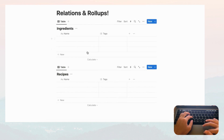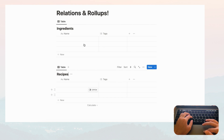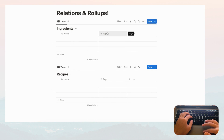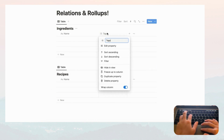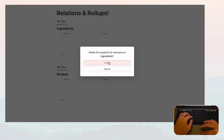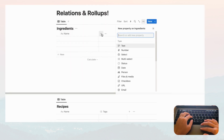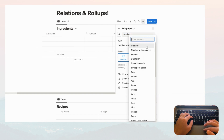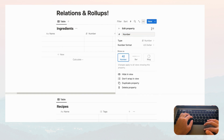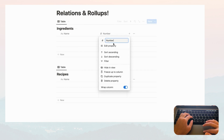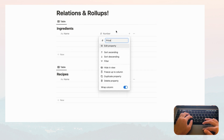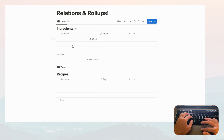So now we have two databases: Ingredients and Recipes. In the Ingredients database we're going to delete the default property and instead add a number property showing dollars, so we can show the price of an ingredient. Let's rename this to Price.